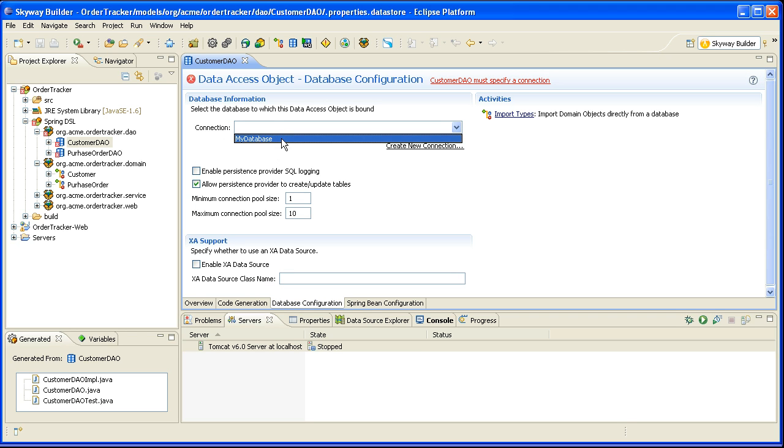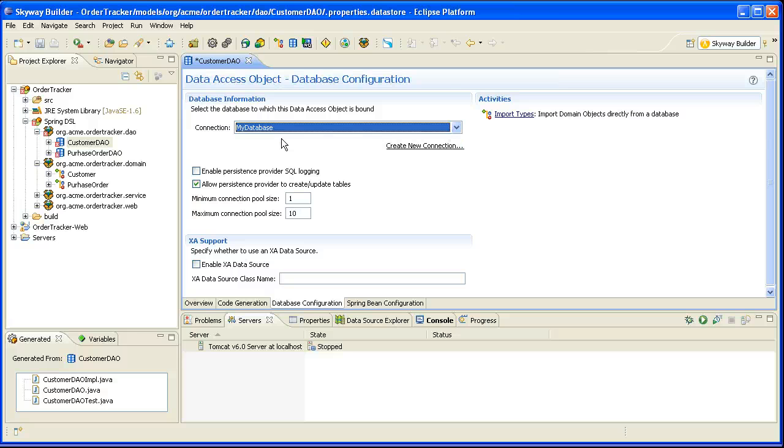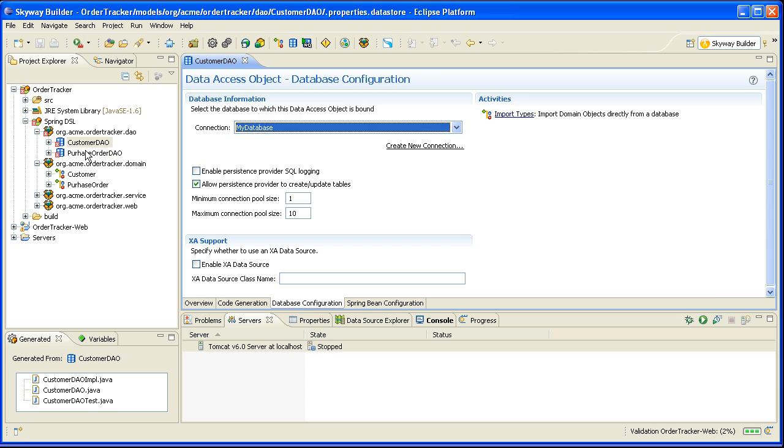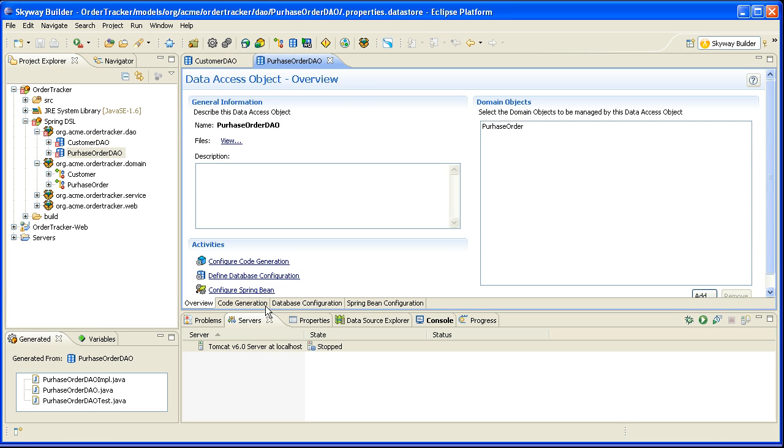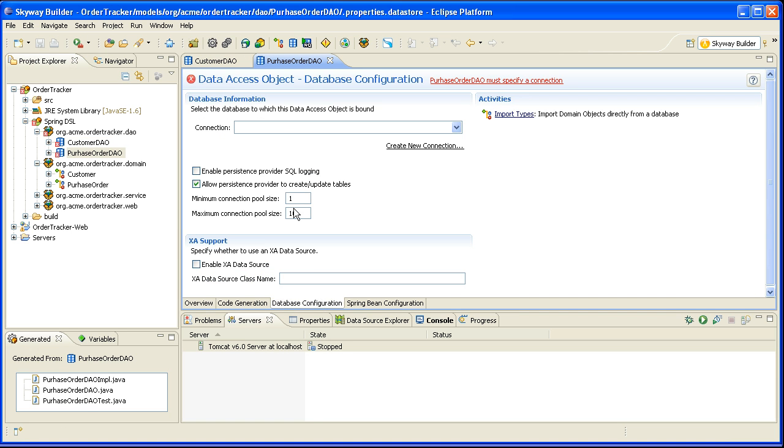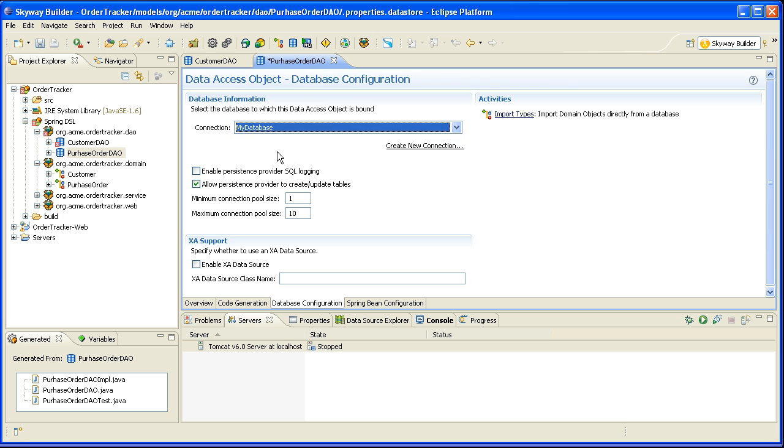My database connection was a connection that I created in a previous video when I set up the sandbox. So I'm going to configure that as the connection for that data access object. And for my purchase order data access object, I'm going to do the exact same thing. I'll switch to the database configuration tab, select my database, save it.